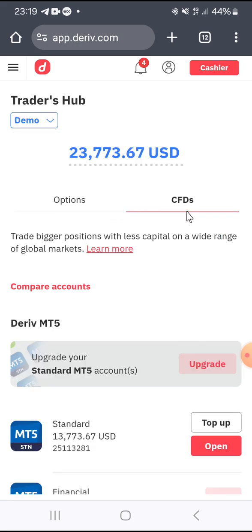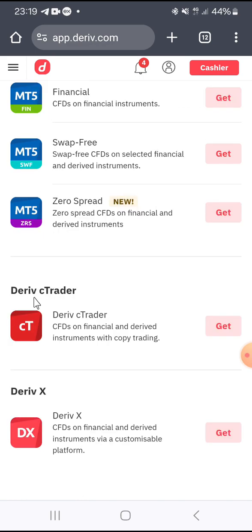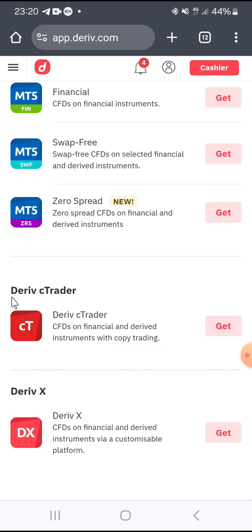Make sure CFDs is selected, then scroll down and you are going to see Deriv CTrader. We use Deriv CTrader for creating a copy trading account, so take note of that. If you don't have the Deriv CTrader app, go to the App Store or Play Store to download it once you finish creating your account. Let's first create the account.